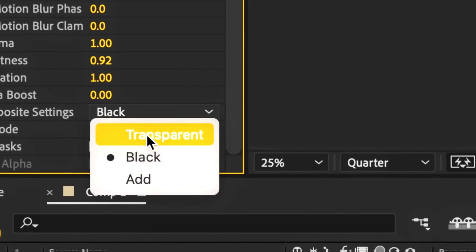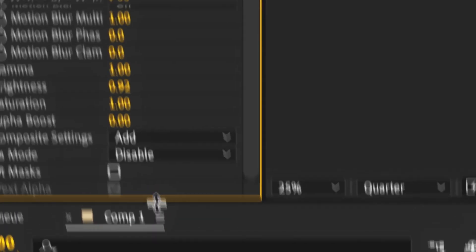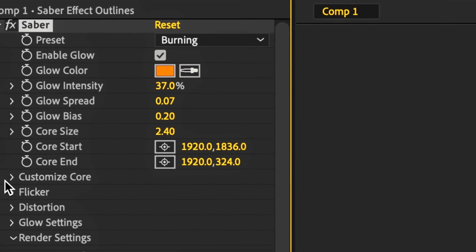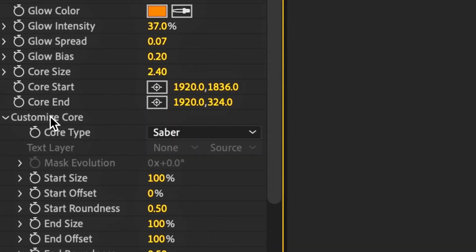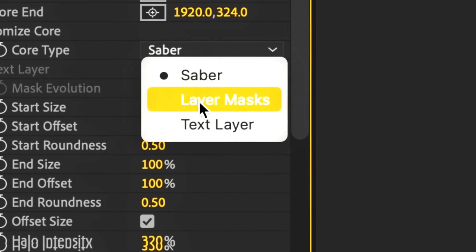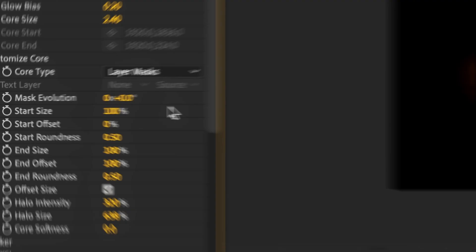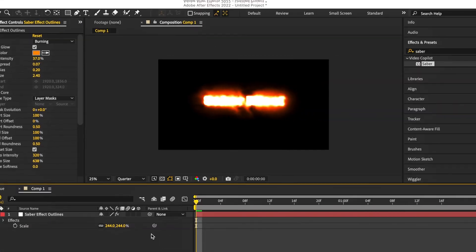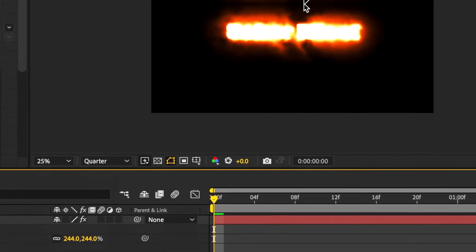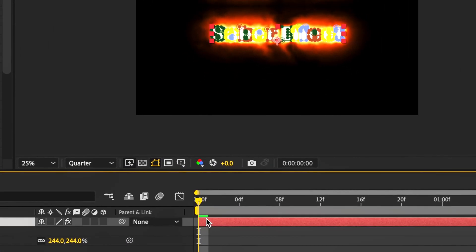Select Add, then we're going to head back up to Customize Core and deselect Saber and select Layer Masks. Just having a look at it now, since it's a little bit blobby at the moment, select this little icon here. You can actually remove the masks temporarily.